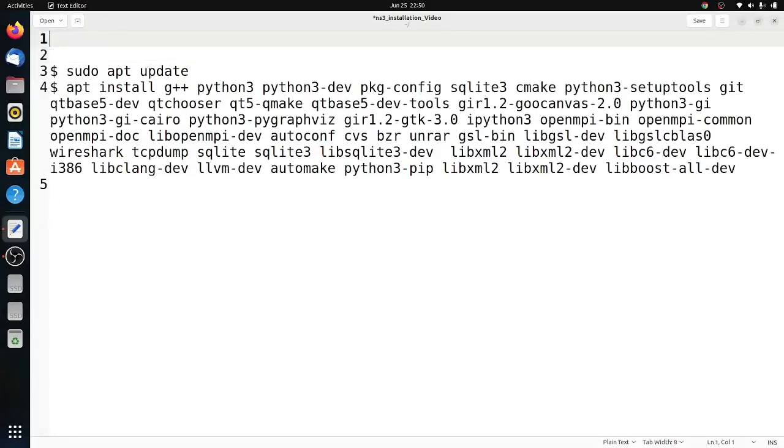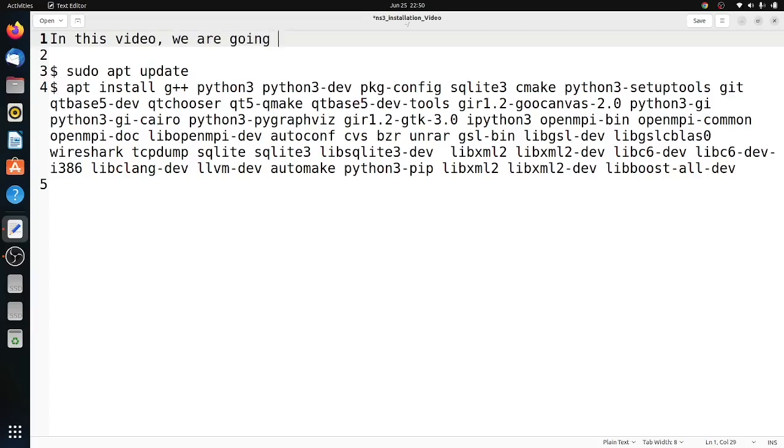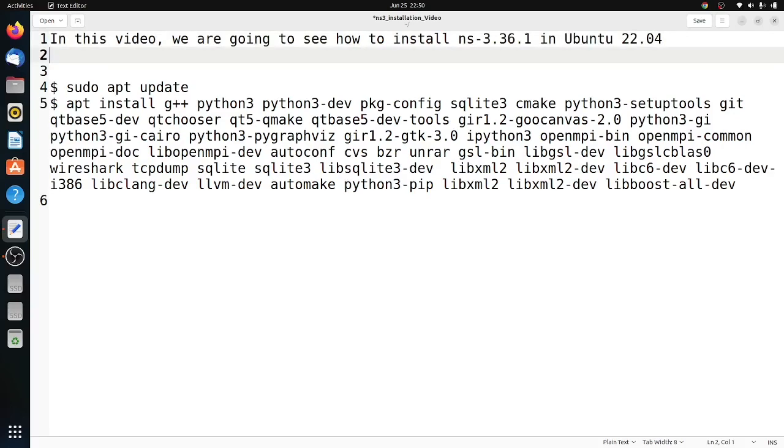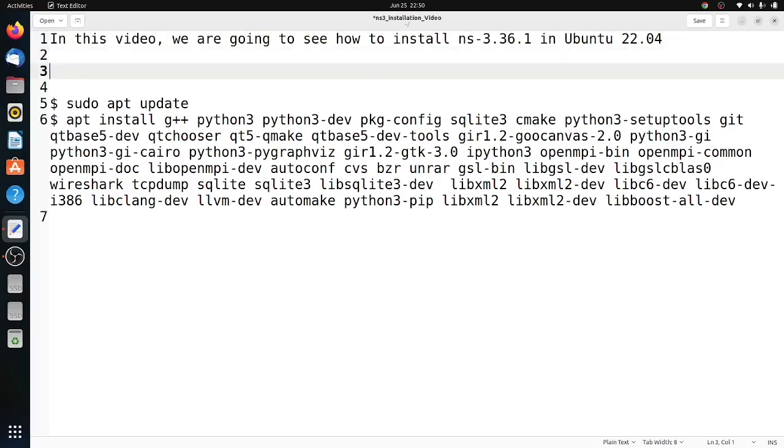Hi friends, welcome to Engineering Clinic. In this video, we are going to see the installation of NS-3.36.1 in Ubuntu 22.04. Both the operating system as well as NS-3.36 are new.